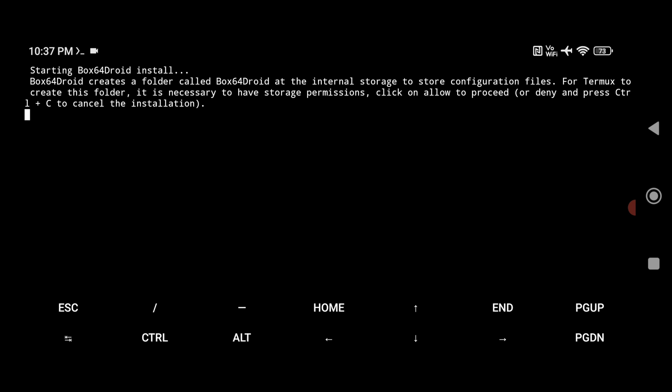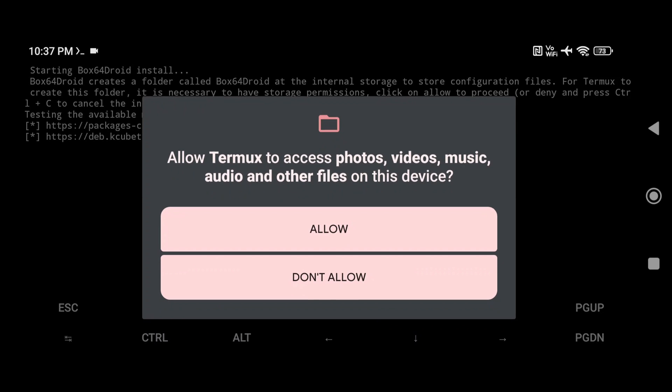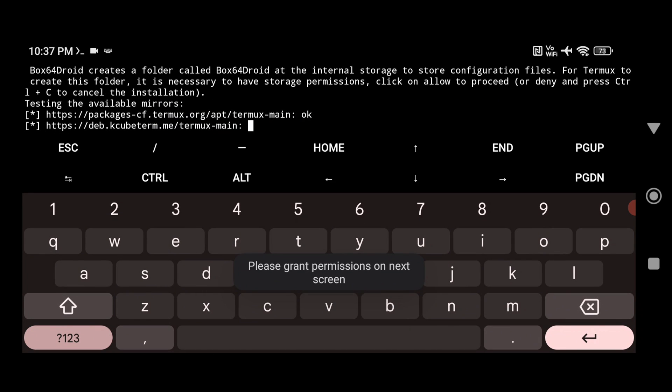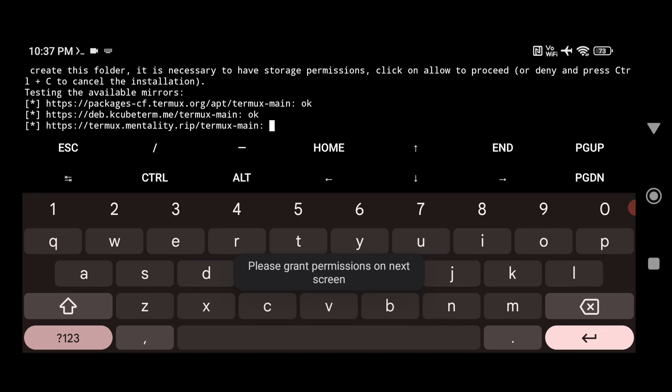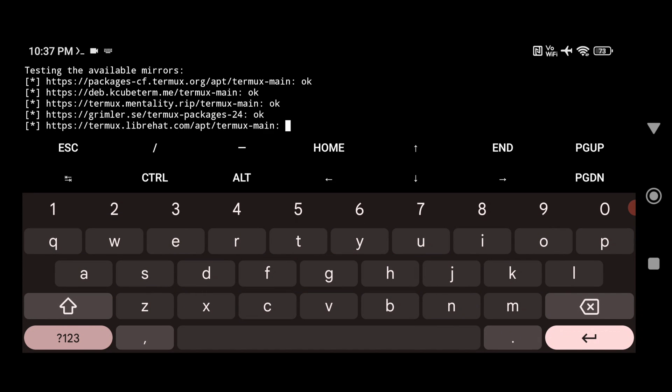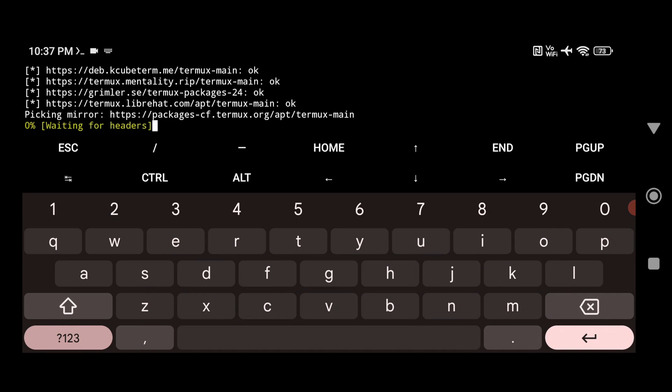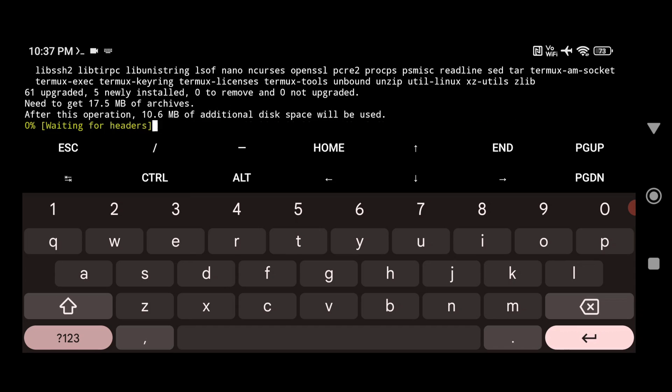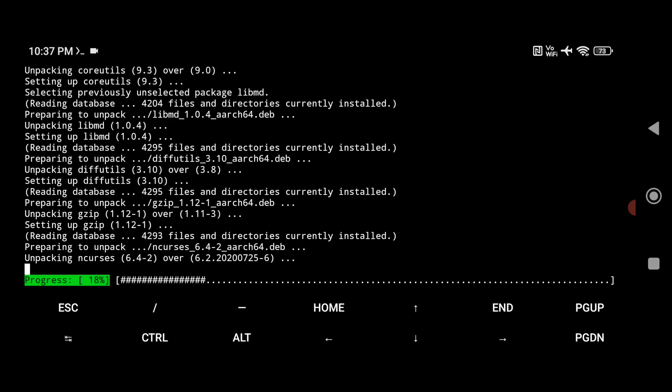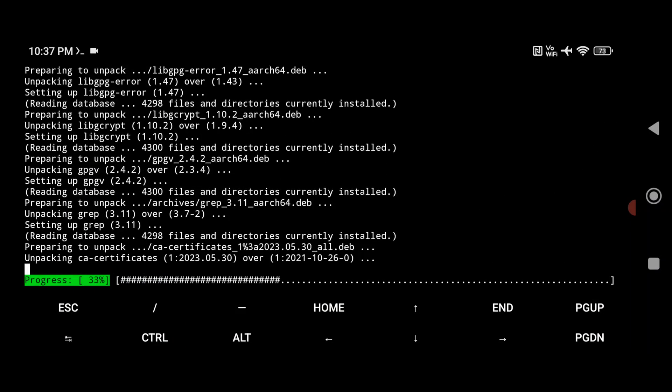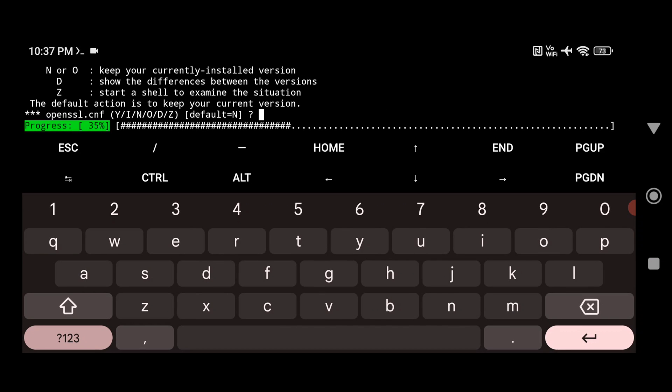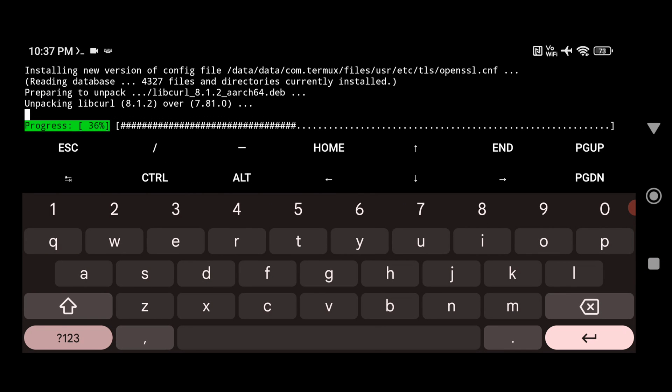So it's going to take some time. Here it will ask for permission to access the internal storage. So give allow. Now it will take some time to install and download all the required packages. It will ask for Y and then give Y every time and hit enter. So it will ask multiple times. So just give Y every time.